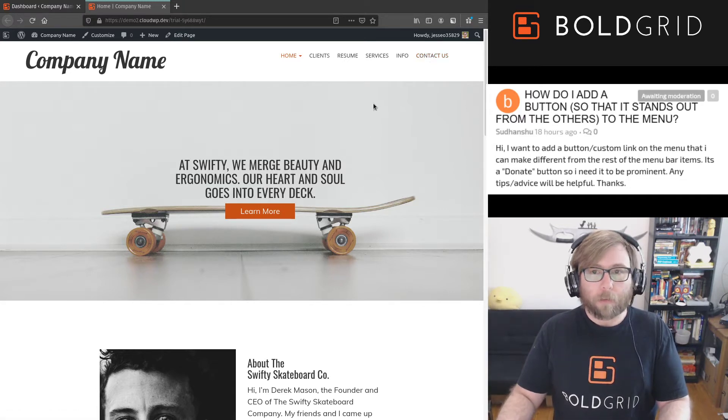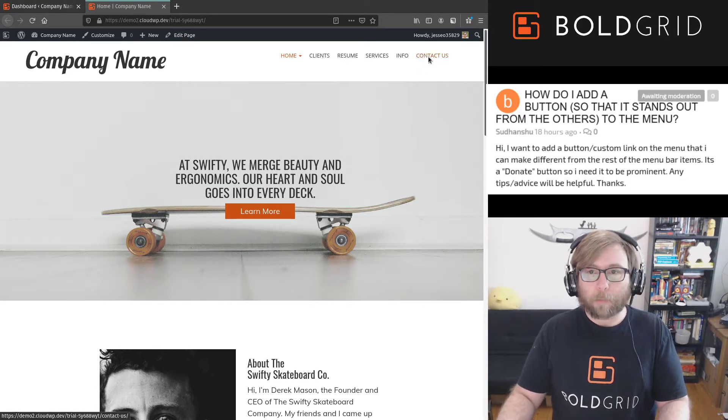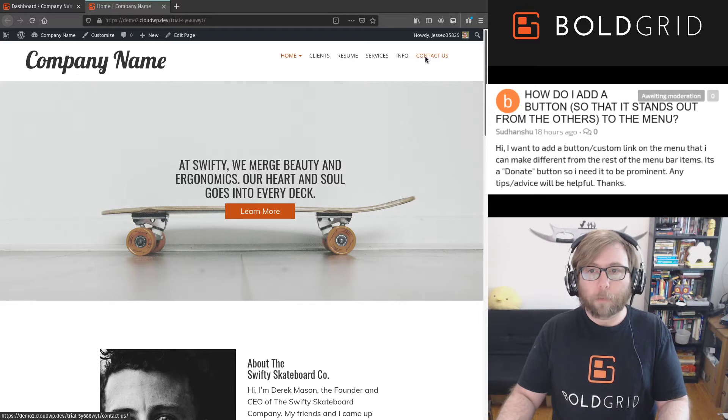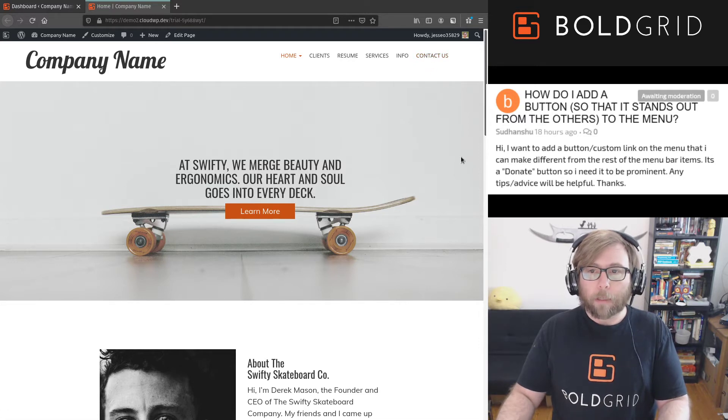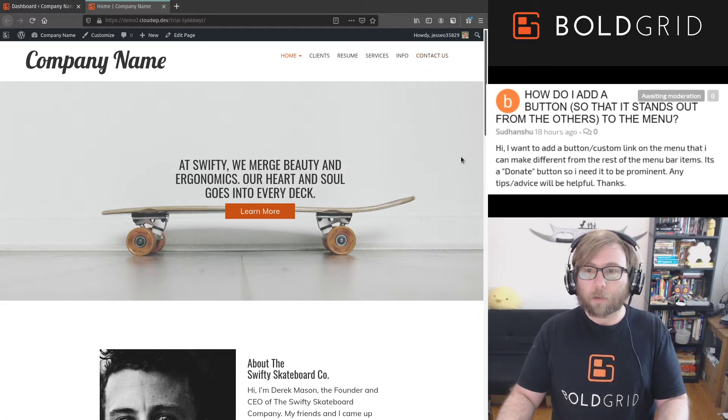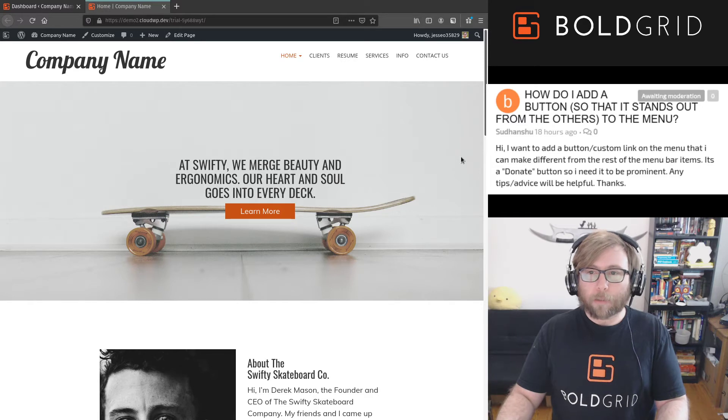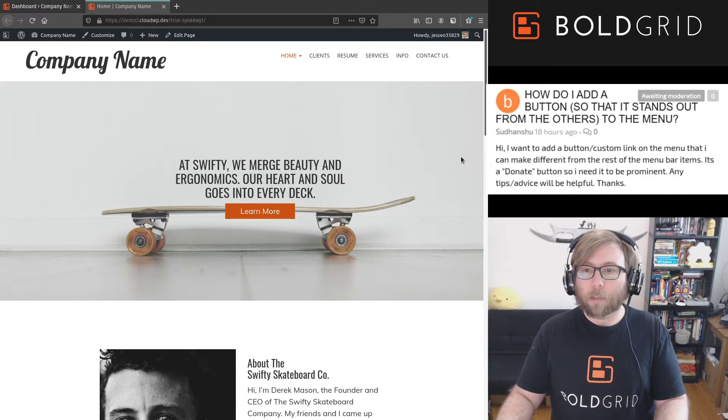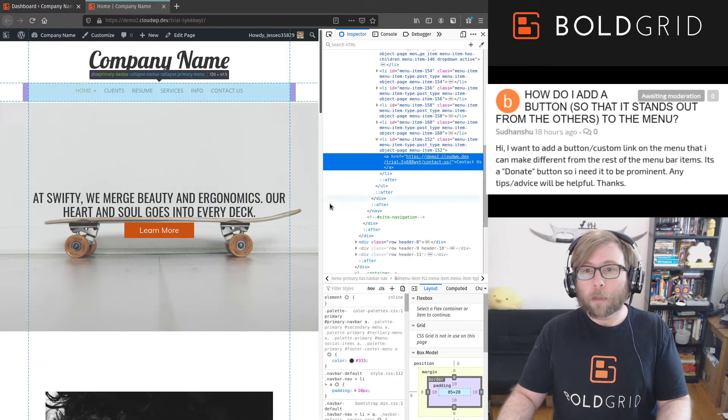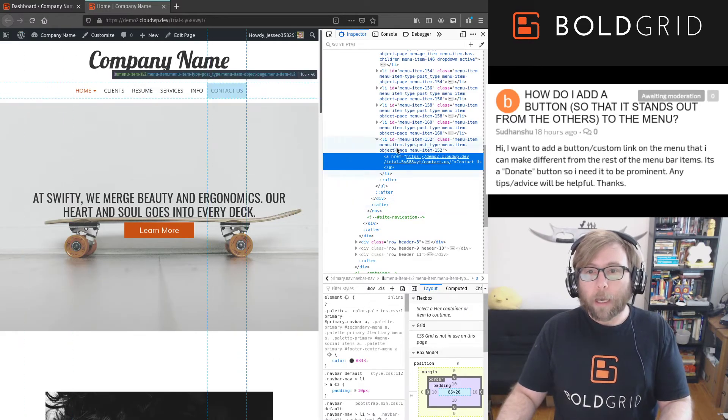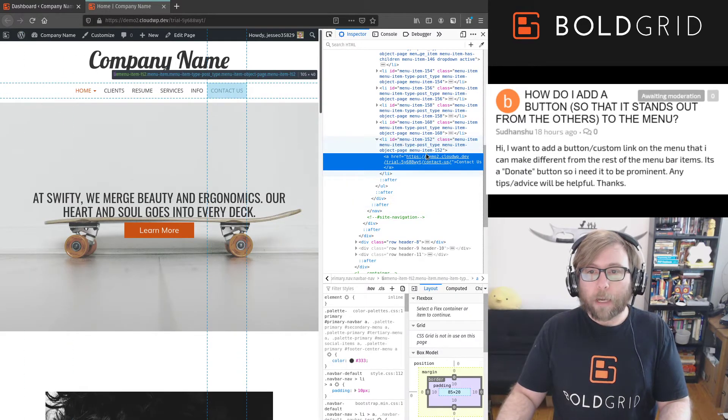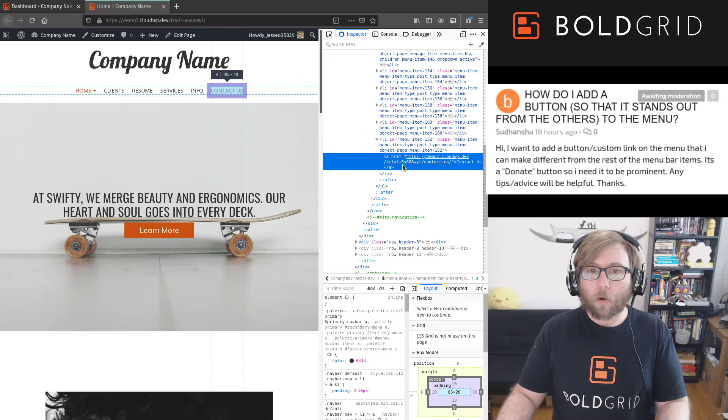In Firefox where I'm at right now, I'm gonna right-click on that and click inspect element. If you're using Chrome, same process, it's just called inspect, and we're gonna find the code that we see when that button is highlighted.